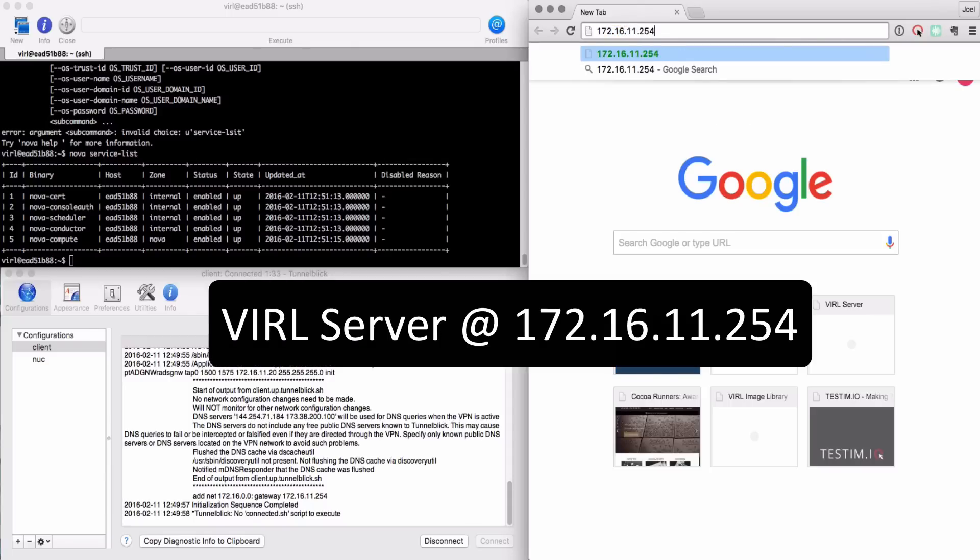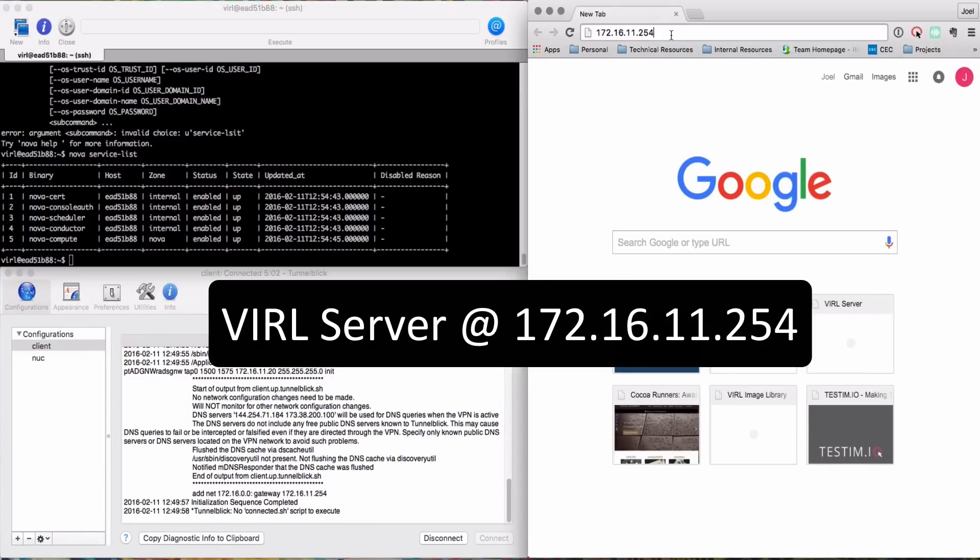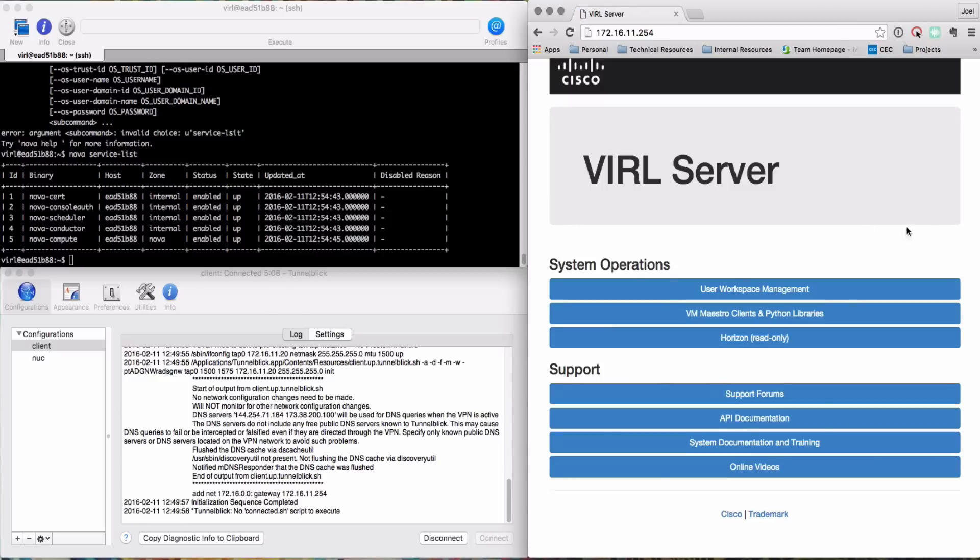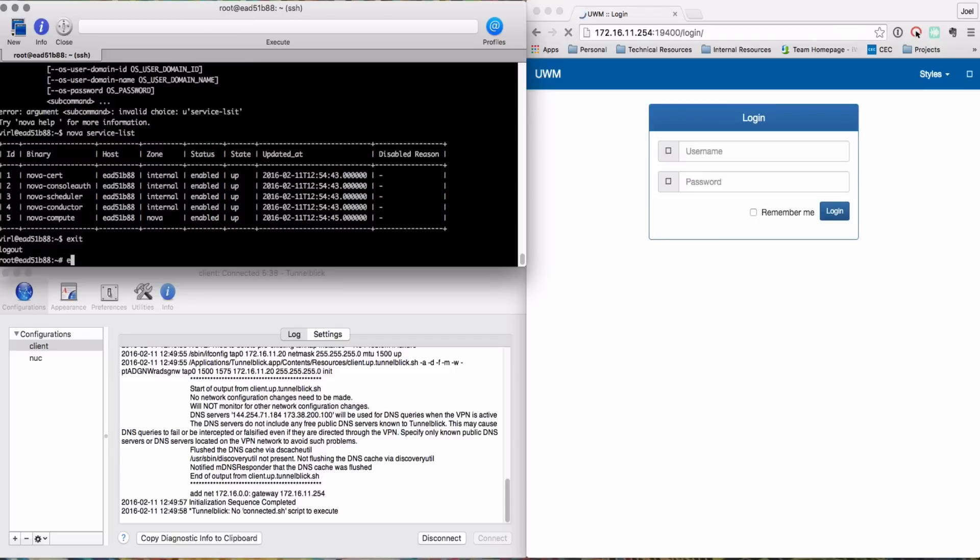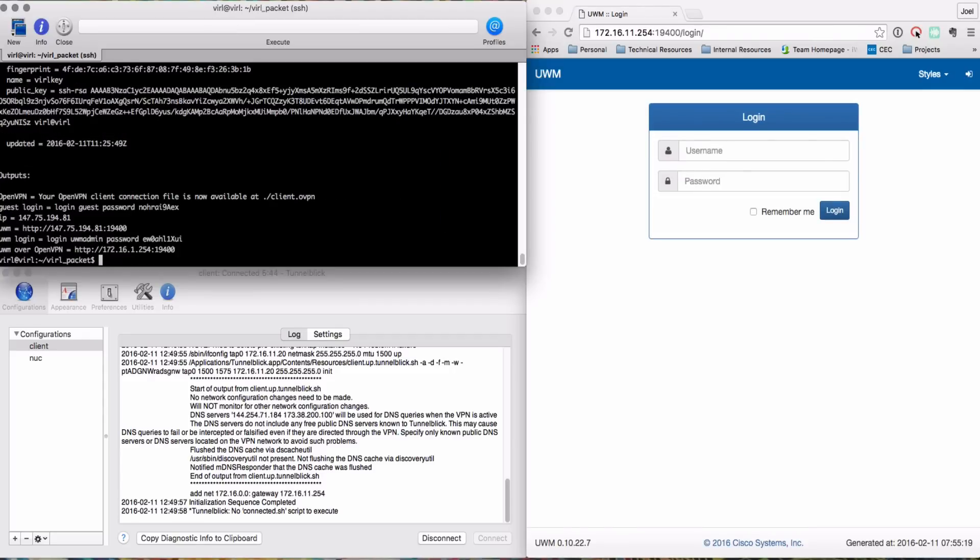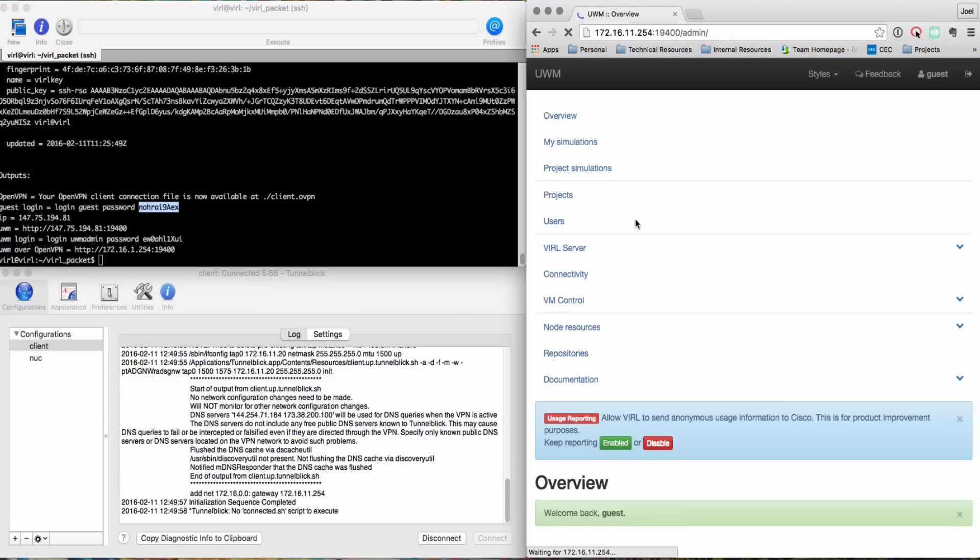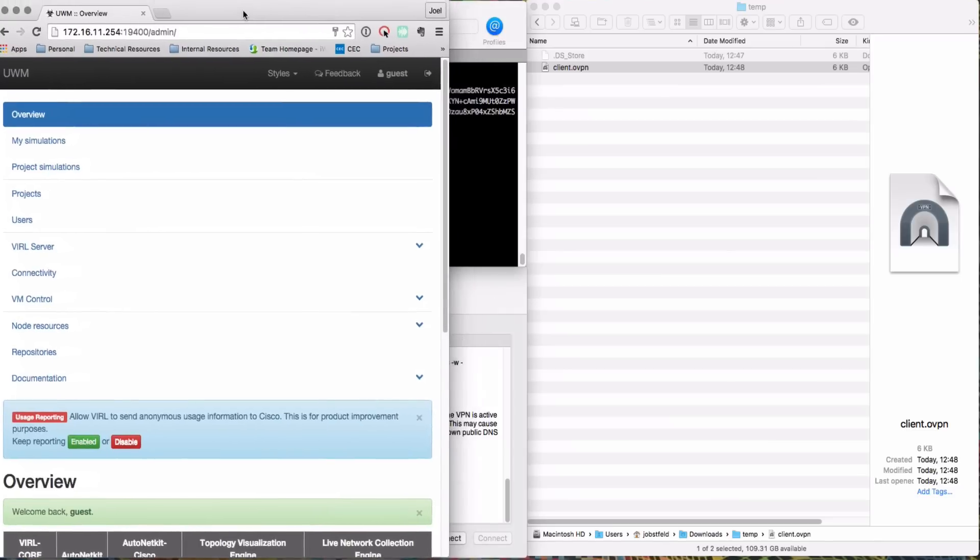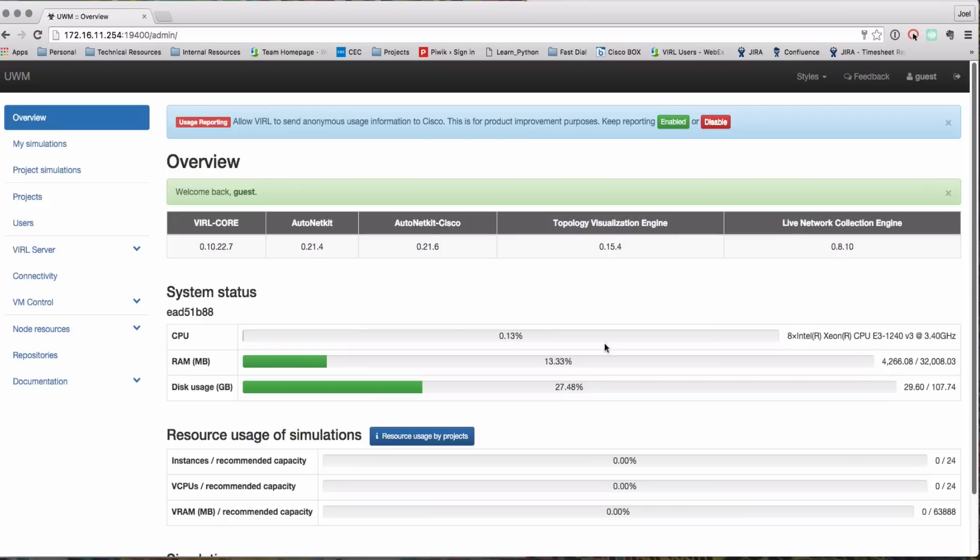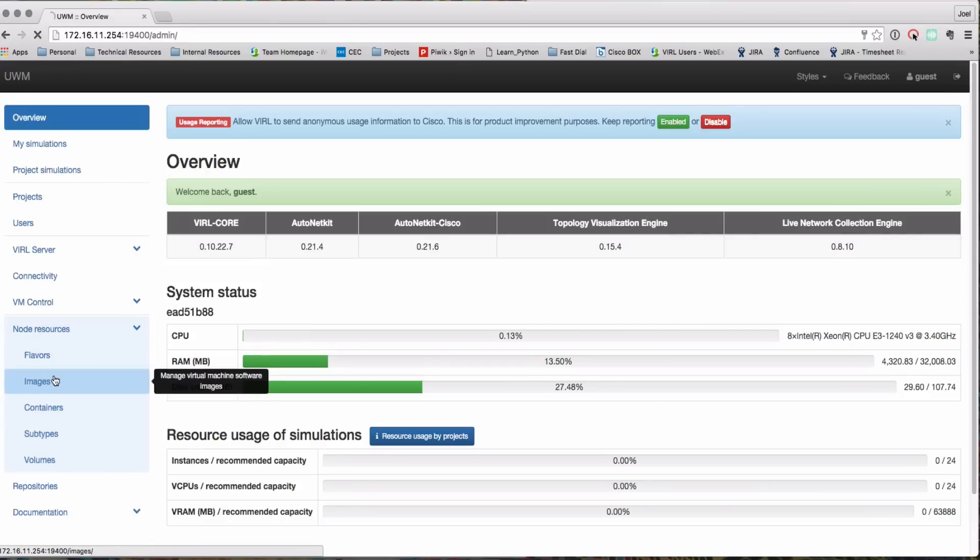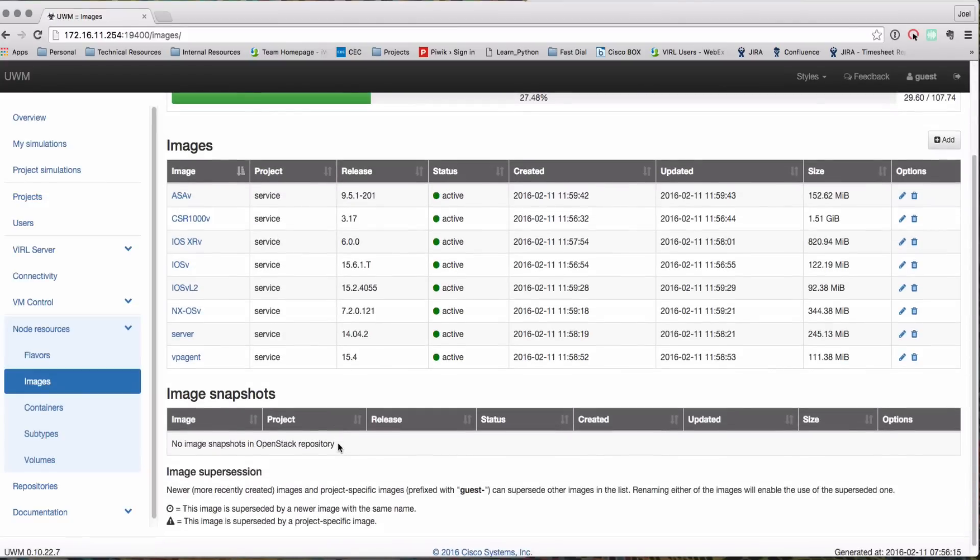So now I can connect to my server at the target IP address of 172.16.11.254. Now I want to see my username and password again I can use the output of the terraform show command. So logging in as guest with the password and just to be clear here I'm talking to the UWM interface of my VIRL server running on the packet platform and there we have our usual UWM interface and here we can see 32 gigs available and the full set of virtual machine images.